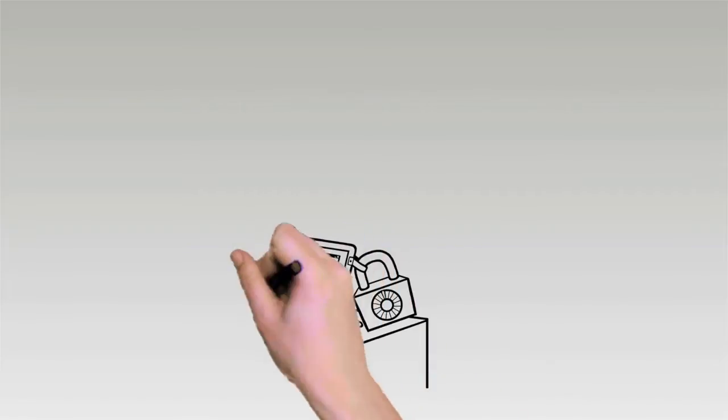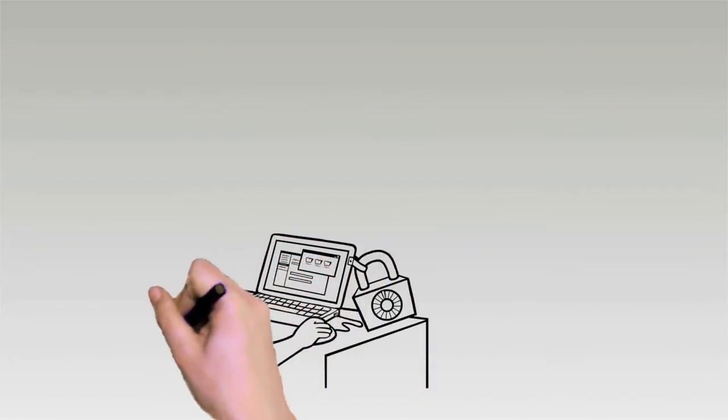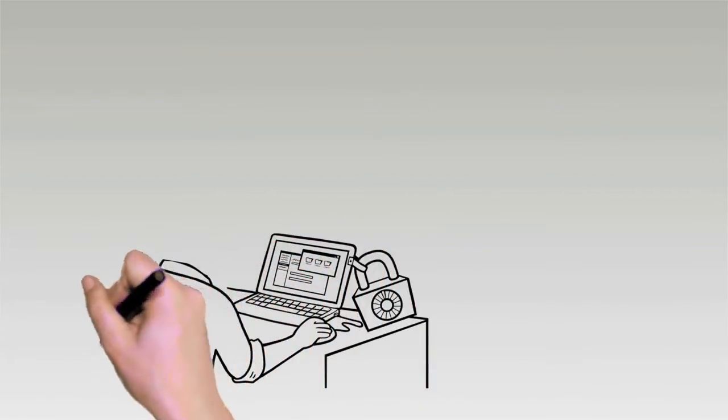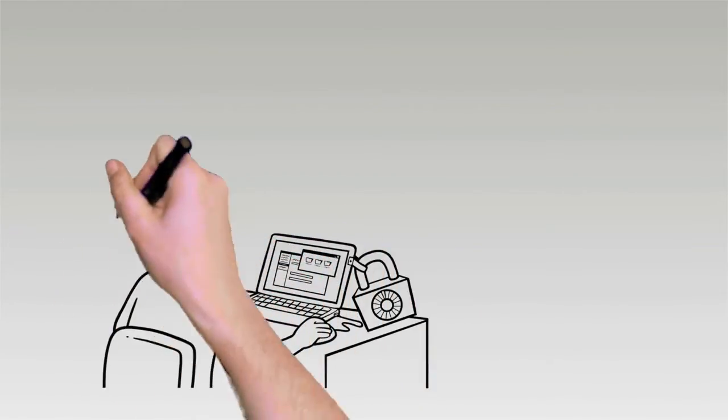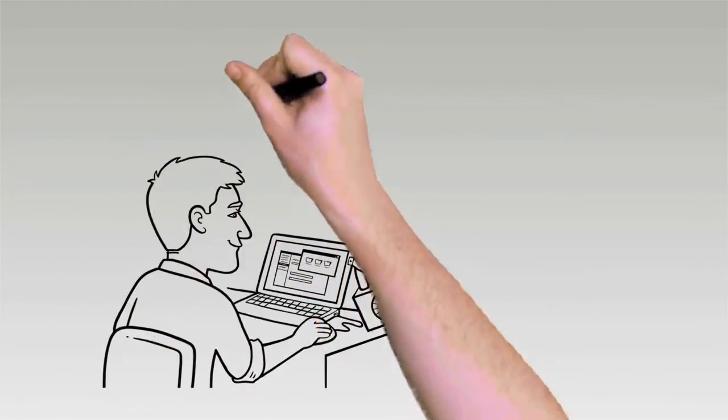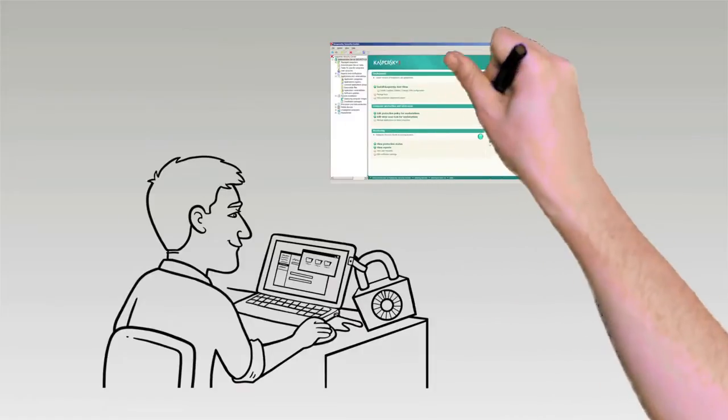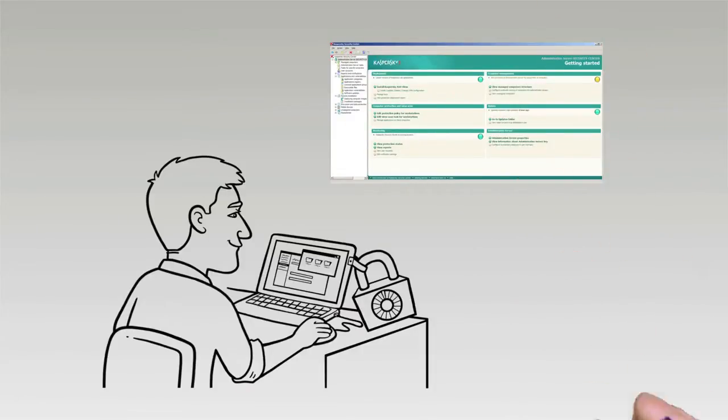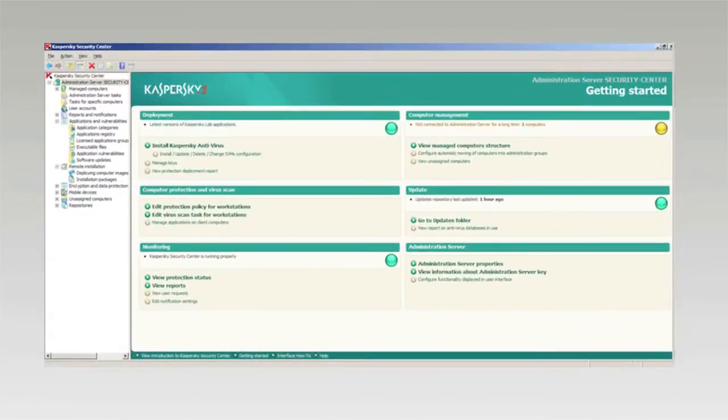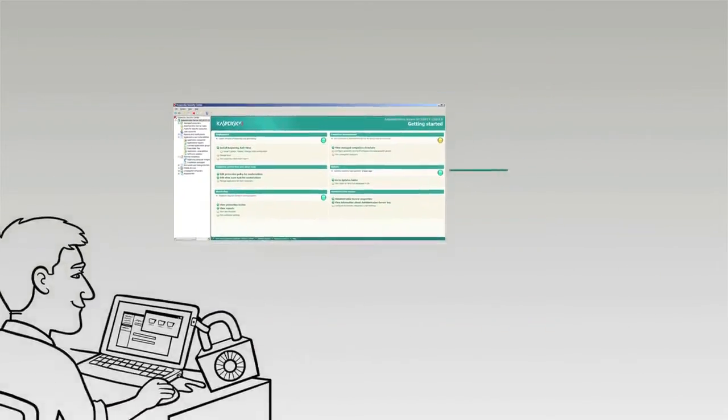Kaspersky Systems Management simplifies the process of image provisioning and deployment and is accessed from the same central console as other Kaspersky security technologies.